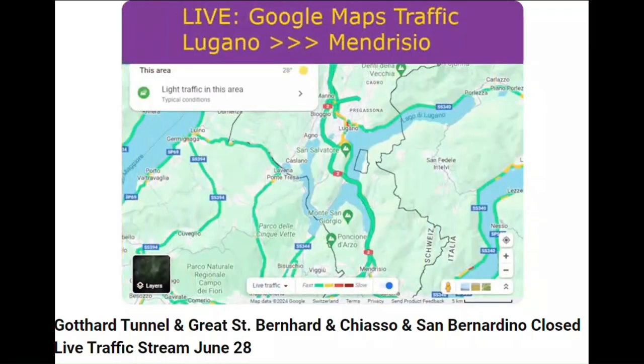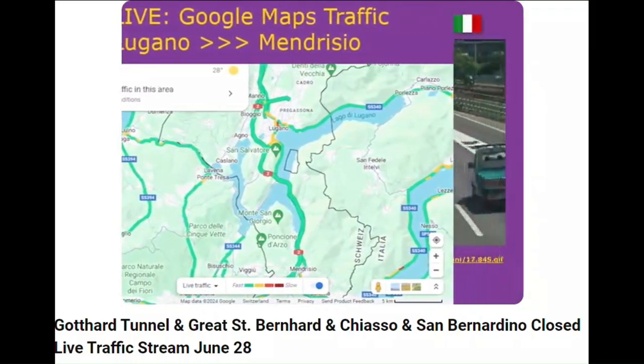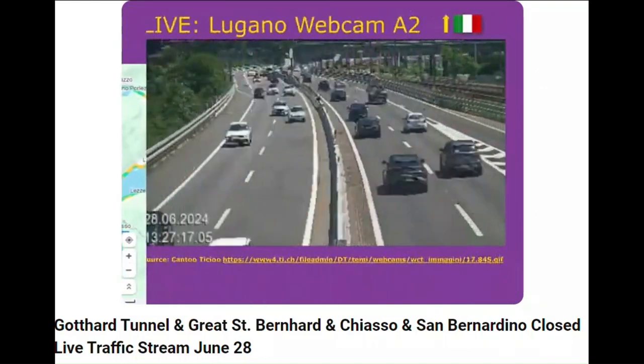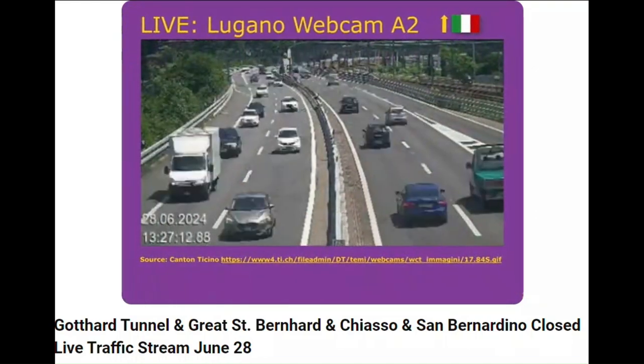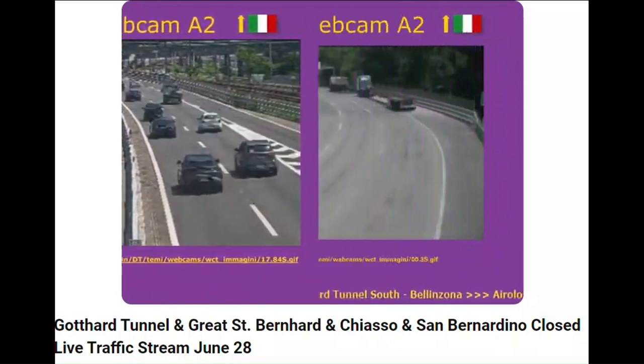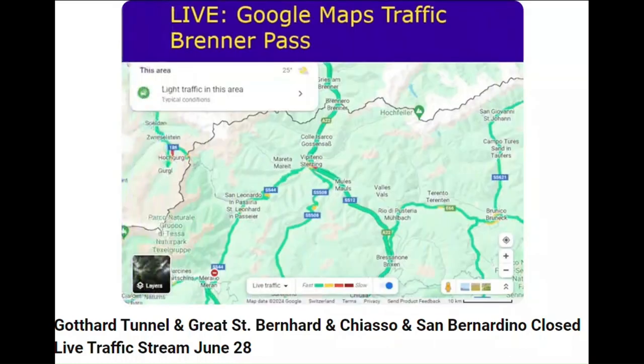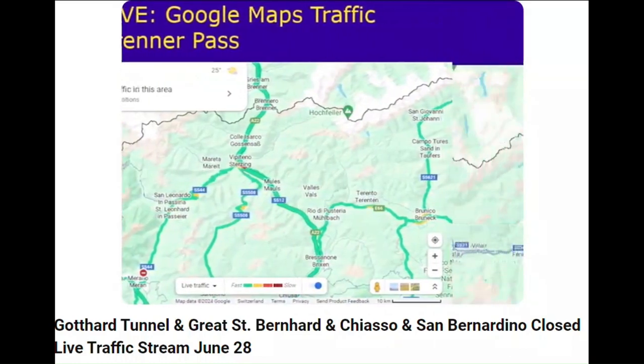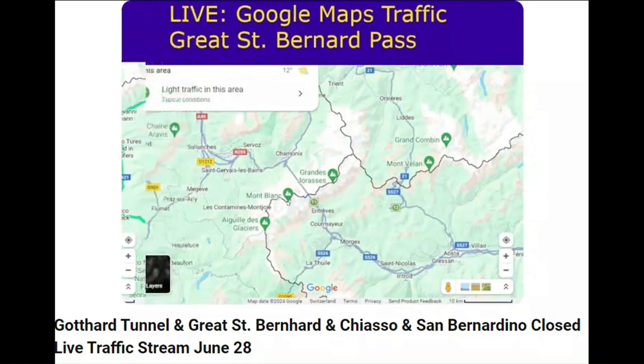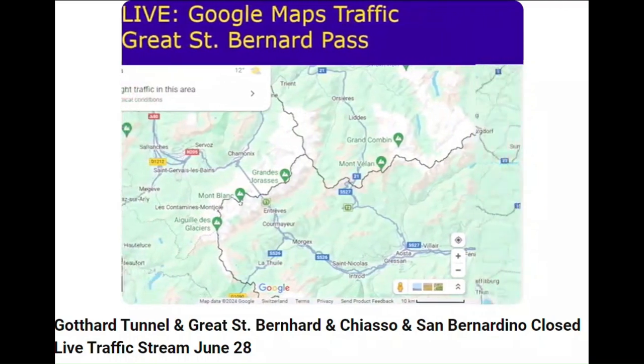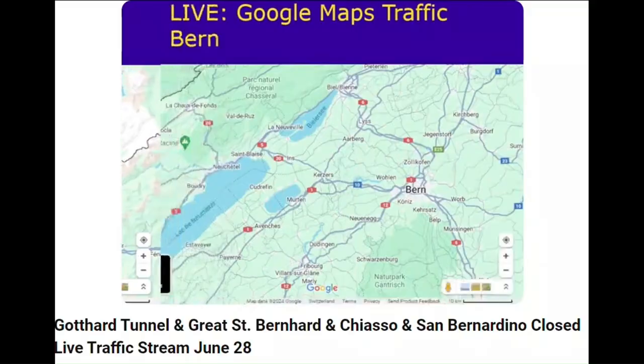There is now a live stream on YouTube for instant updates on the Gotthard tunnel traffic. Get the latest on real-time traffic flow, queue lengths, and wait times. Plus, the live stream will cover the real-time traffic on alternative routes, helping you make the best decision for your journey. Find the link in the description.